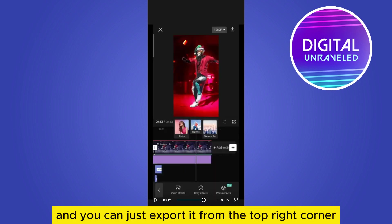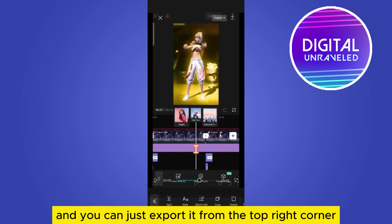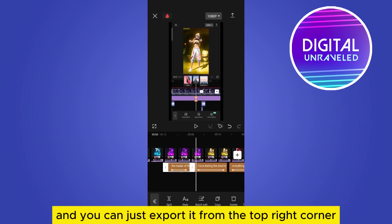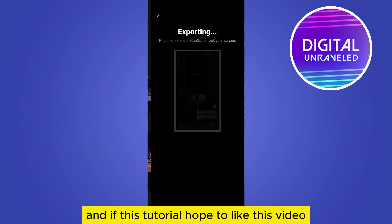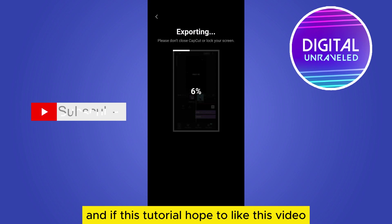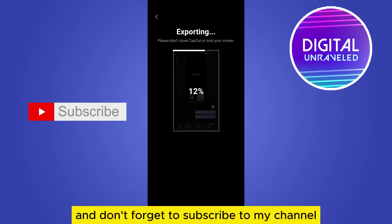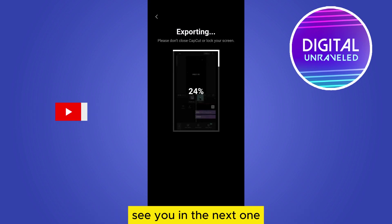You can just export it from the top right corner. And if this tutorial helped you, please like this video and don't forget to subscribe to my channel. See you in the next one.